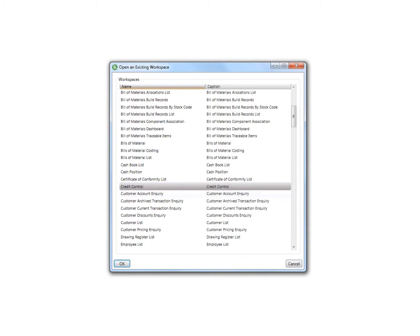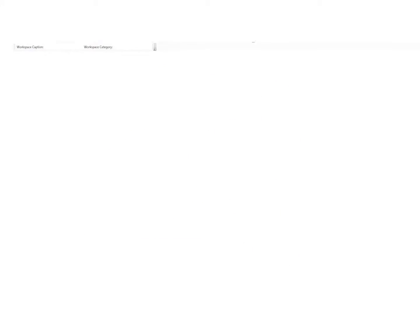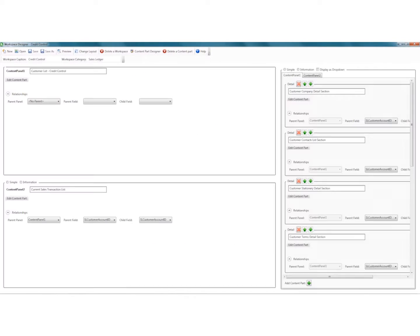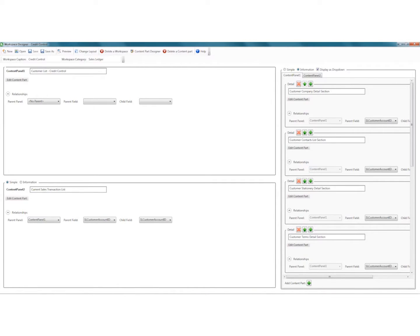If you need to report on additional fields, including information sourced from outside SAGE 200, the workspace designer tool will allow you to do so.